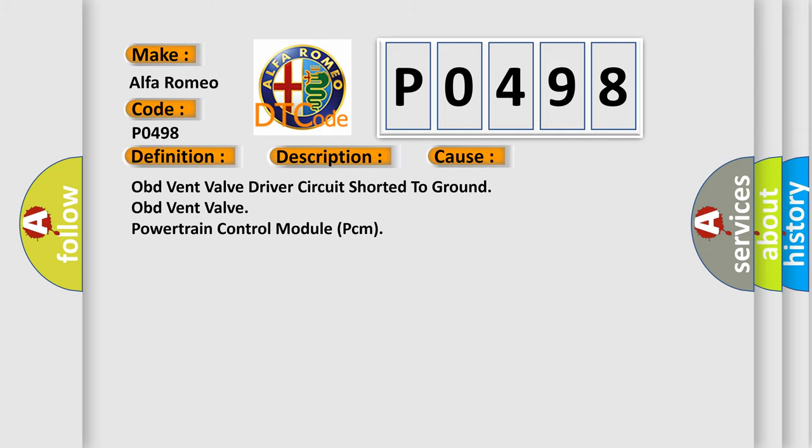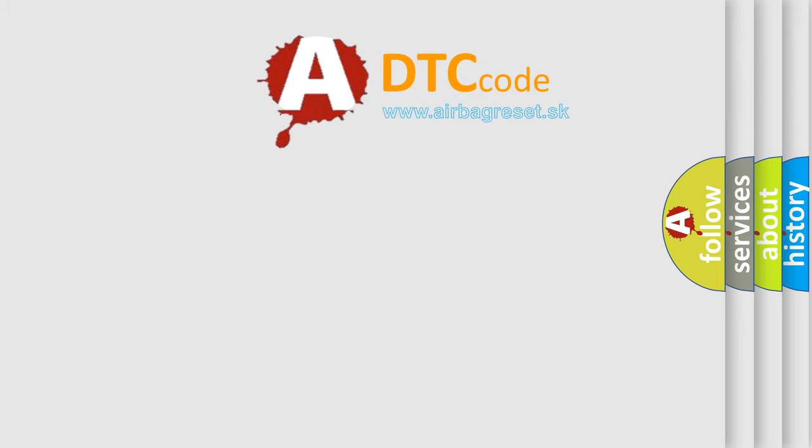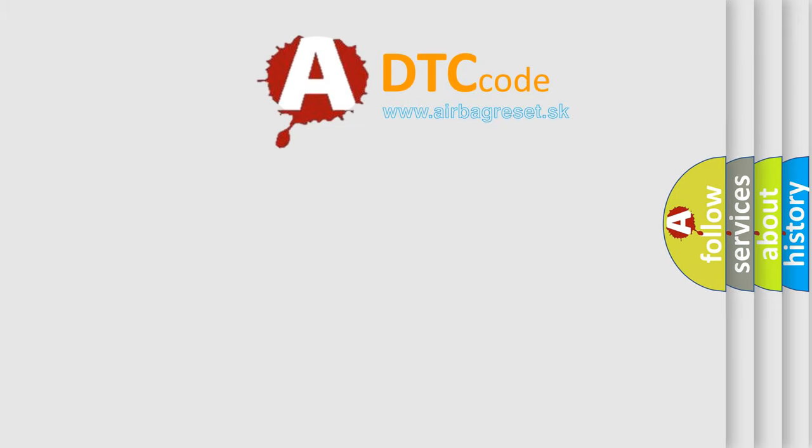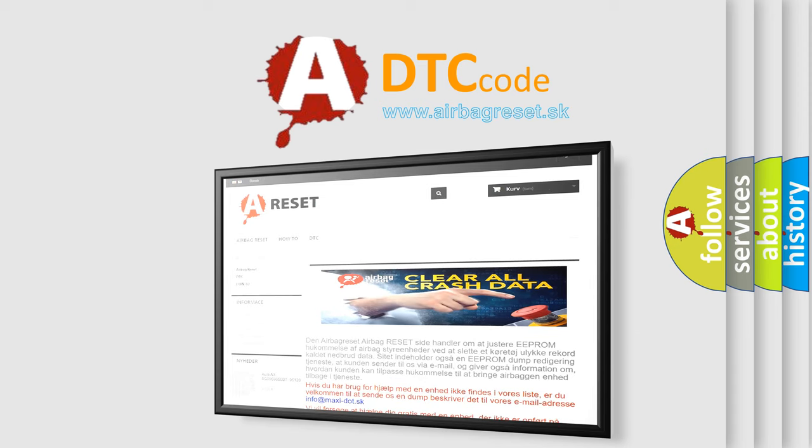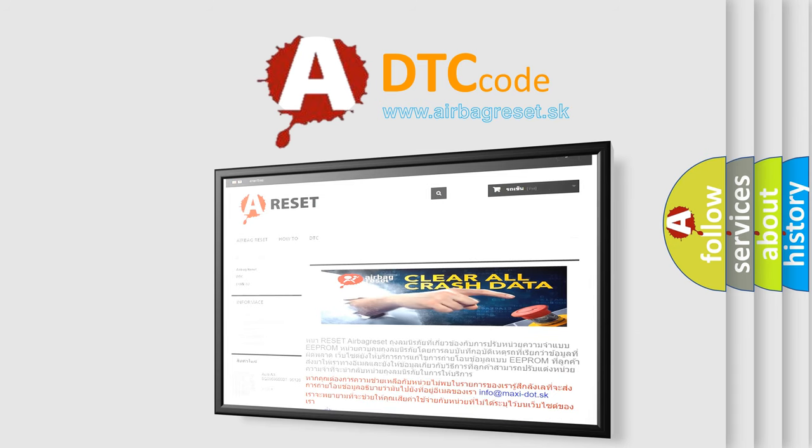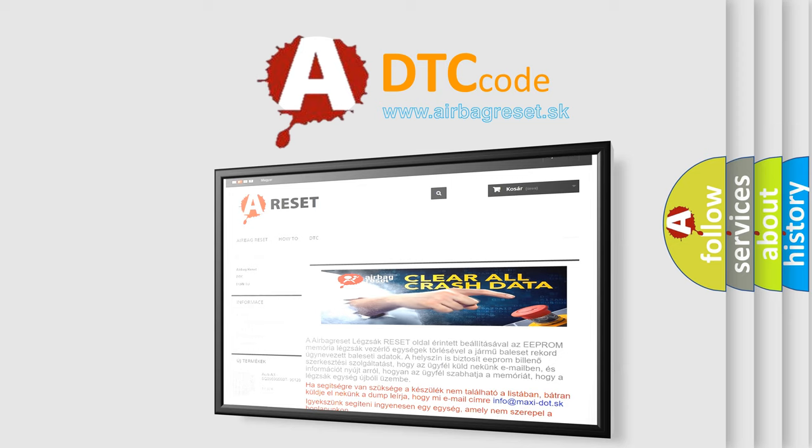The airbag reset website aims to provide information in 52 languages. Thank you for your attention and stay tuned for the next video.